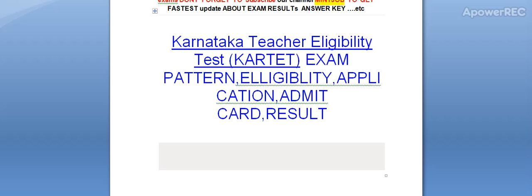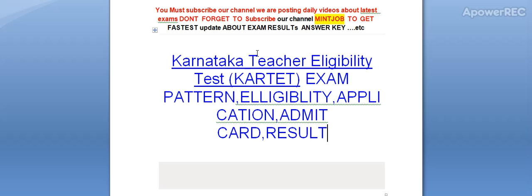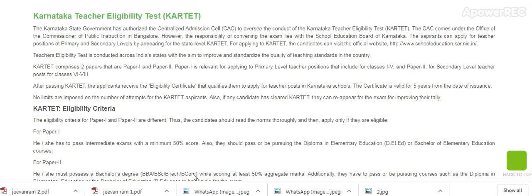Hi Friends, you must subscribe our channel. We are posting daily videos about latest exams. Today I am telling you about Karnataka Teacher Eligibility Test, KRTET — Exam Pattern, Eligibility, Application, Admit Card, and Result. Watch this video till the end to get the latest update related to the exams.